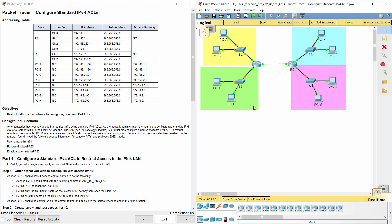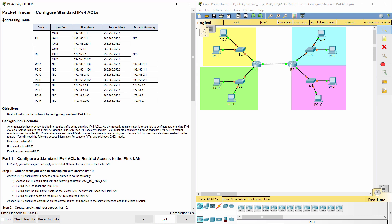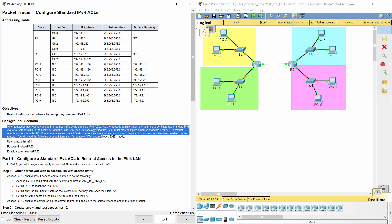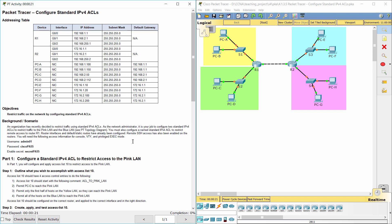Hello everybody. Configure standard IPv4 access list is an important activity. Here we got an addressing table. An organization has recently decided to restrict traffic using standard IPv4 ACL.